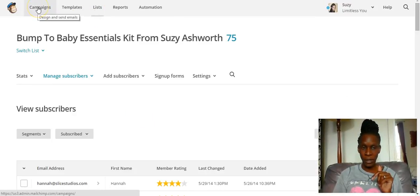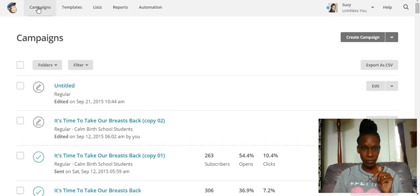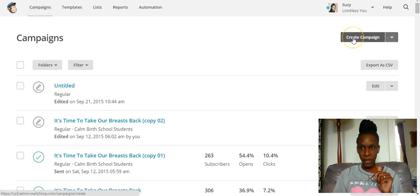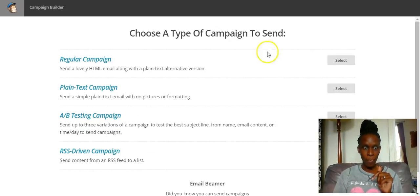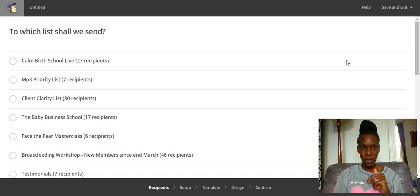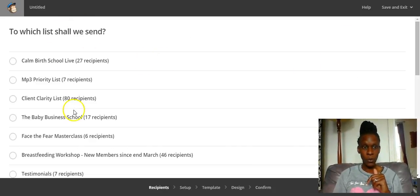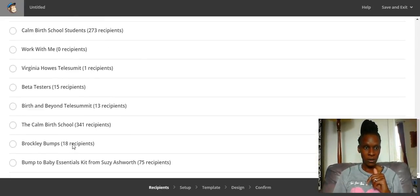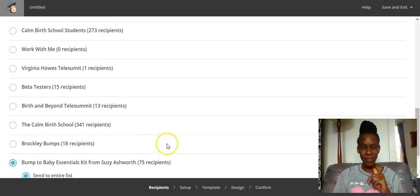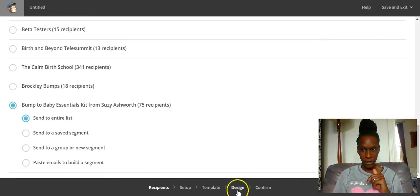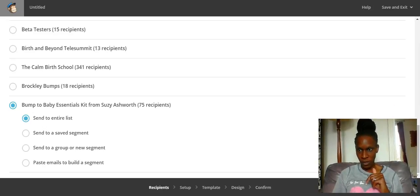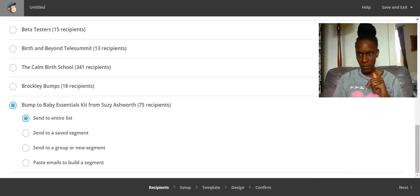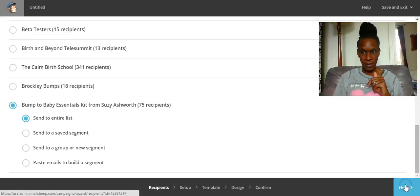When you want to send out your first campaign, you click on the campaigns tab. Then you move over to the right hand side of the screen, click create campaign, just keep it easy. Create regular campaign and then you'll get a choice of which list that you want to send it to. So I'm going to go to the first list I ever created, bump to babies essentials kit. Once you've selected your list, you press next.